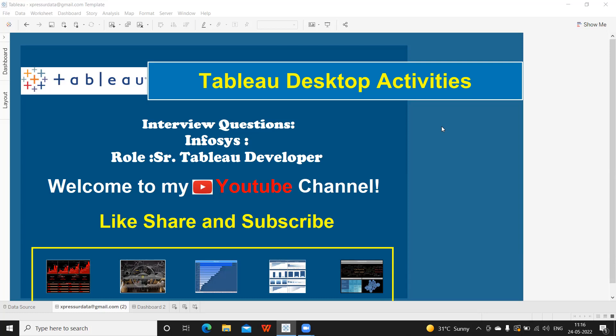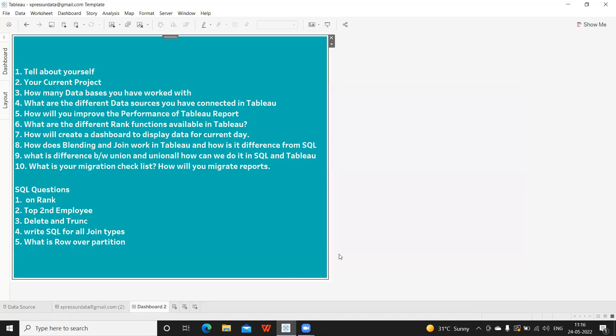Let's get started with the questions. This is a role for Senior Tableau Developer, and one thing I would like to add: whenever you are going for a senior Tableau developer role, the expectation is that you will have an understanding of how Tableau is working at the back end. Simply being able to answer what is a filter, what is a parameter, what are sets and groups — that's fine. But the architectural functioning of Tableau with respect to these concepts is the expectation from the client.